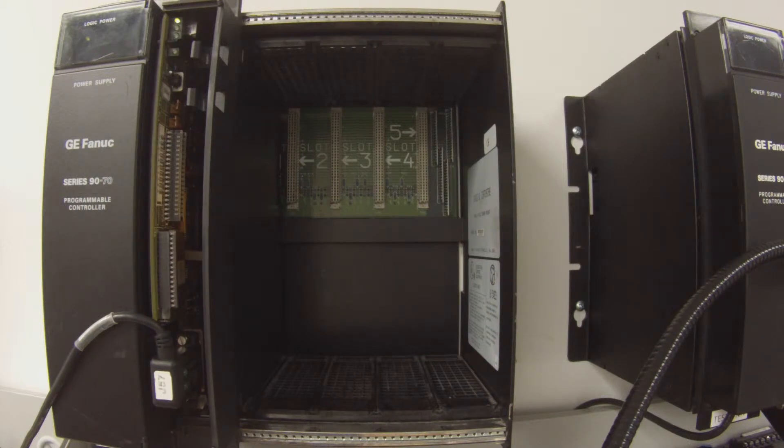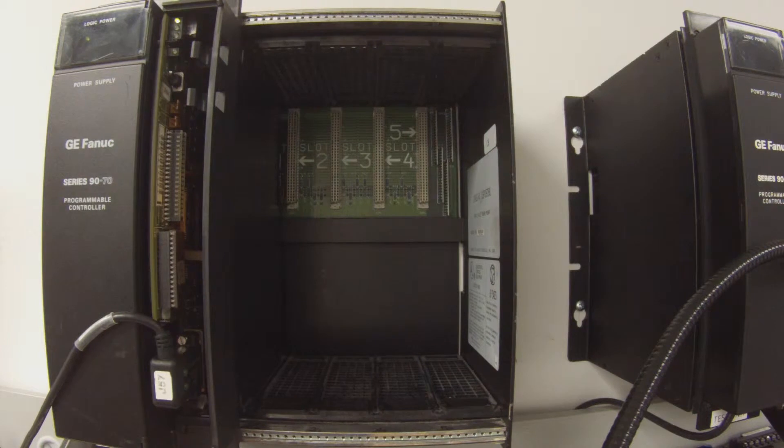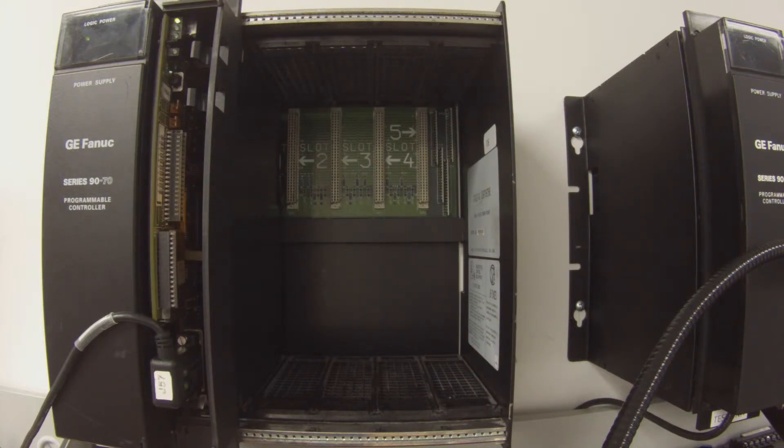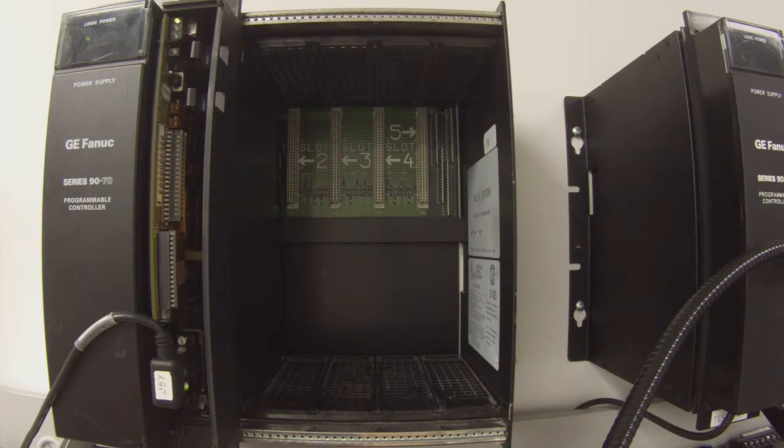That is something that we normally repair here at PDF Supply. We do offer exchange programs, new and remanufactured products, and same day shipping. So if that's something that you need, please see us at PDFsupply.com.